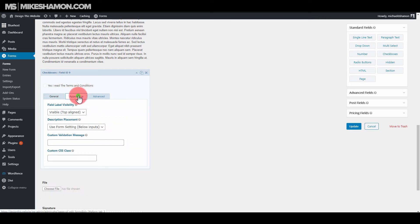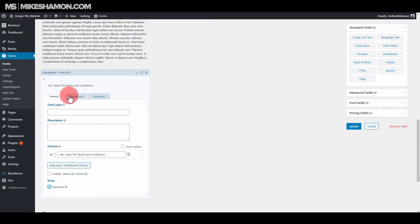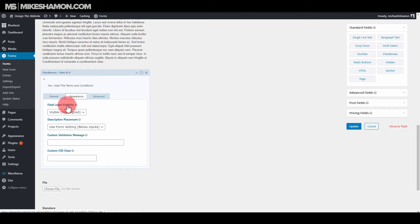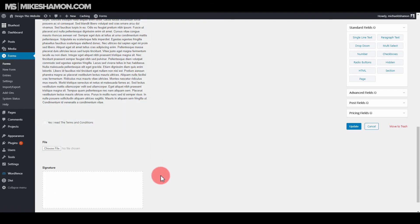And then if I go back here and I go to Required, you can see it puts a little dot at the top. Well, what you want to do is you want to go here to Appearance and you want to go to Field Label, go to Hidden. And then you're fine. And just go to Update.